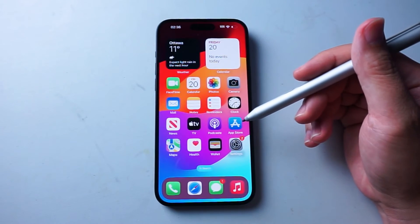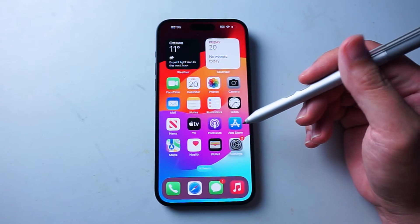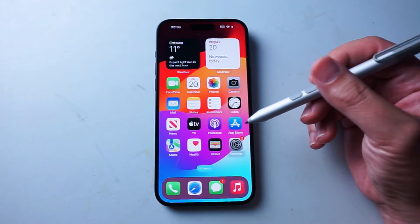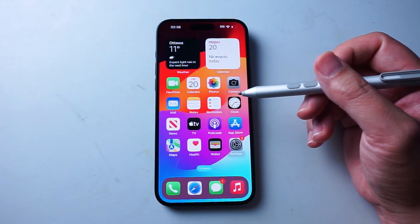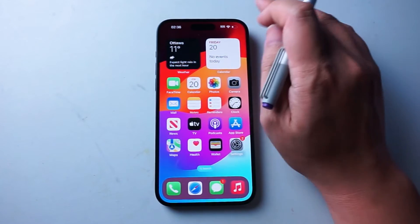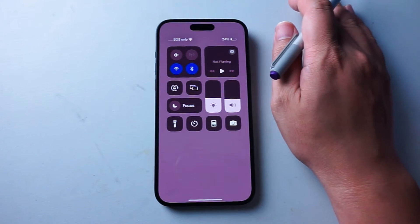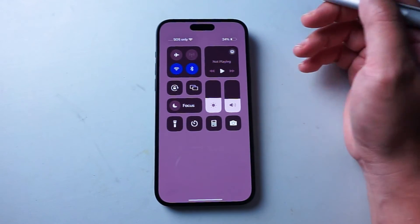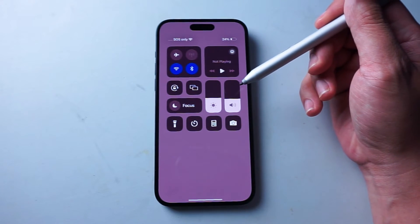So if you want to turn on Night Shift mode manually, one of the easiest ways of doing this is actually through Control Center. So to do that, what you want to do is actually swipe down from the top right of the screen here, and then you'll be able to open up Control Center.